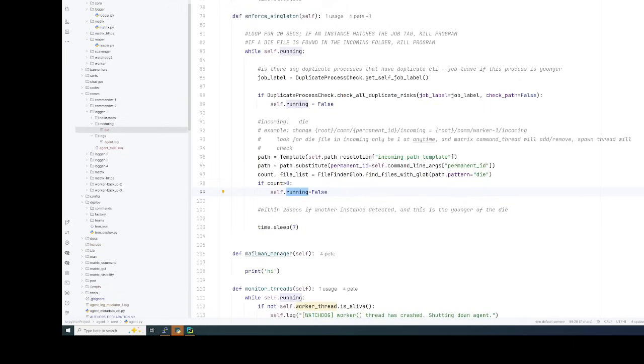I'm going to show you what a death cookie is and what it's used for. It's used to stop an agent process in its tracks and make it shut down gracefully. How this is done is simple.